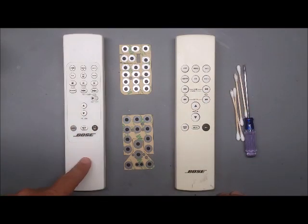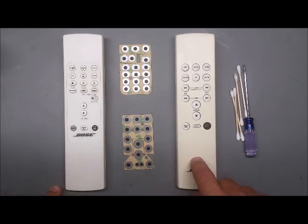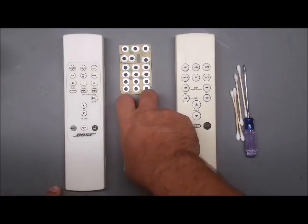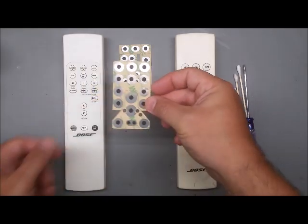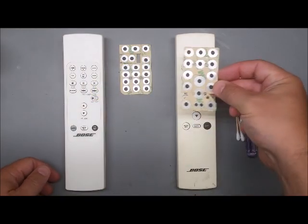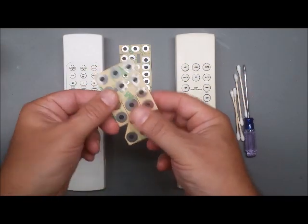This is the Bose RC20, and this is the Bose RC5. Now both of these have a smaller keypad, and they got breakaway pieces.